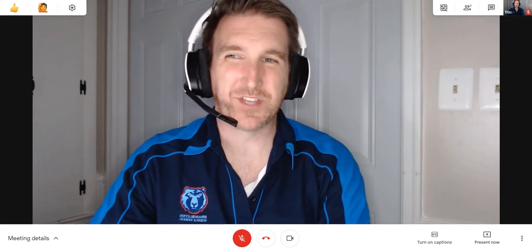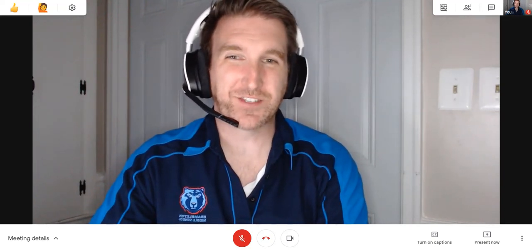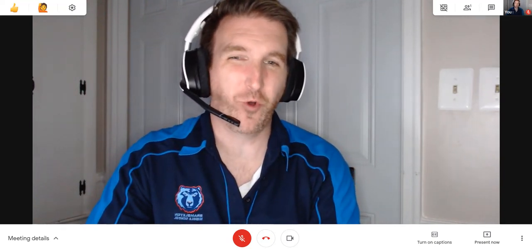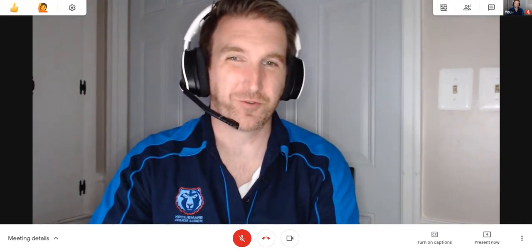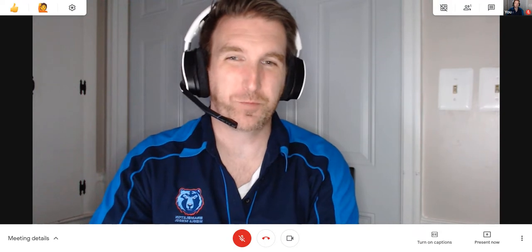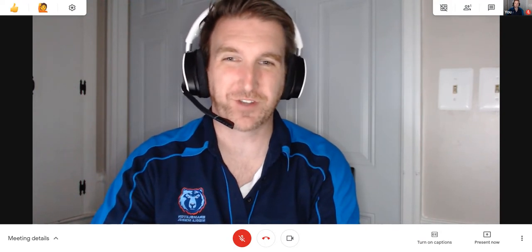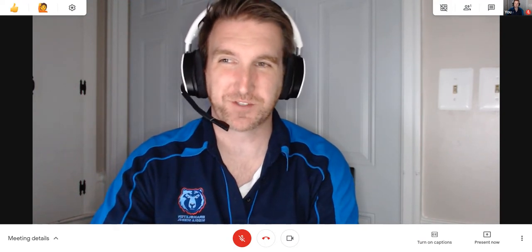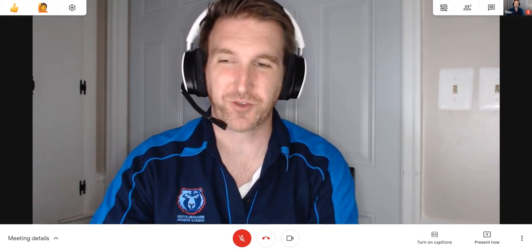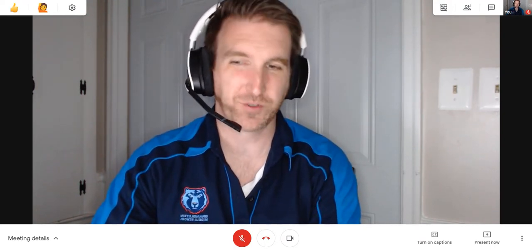Welcome to BAM Teacher Tech. In this edition I'm going to do a walkthrough of using Google Meet for synchronous learning experiences for you and your students.